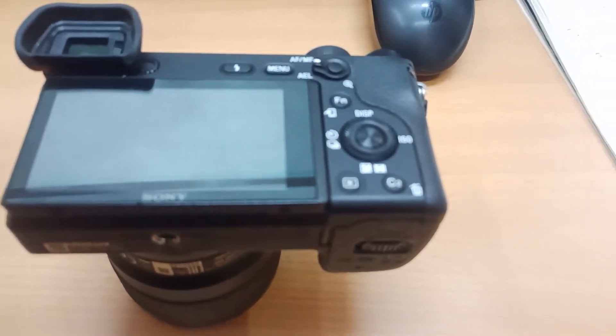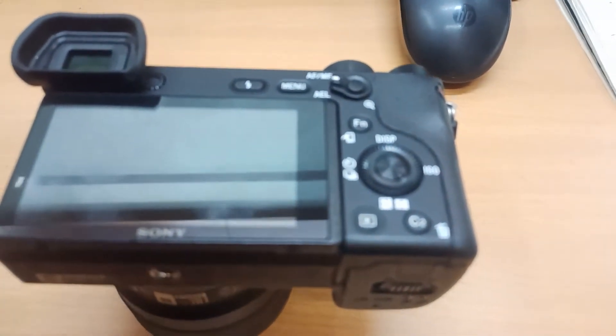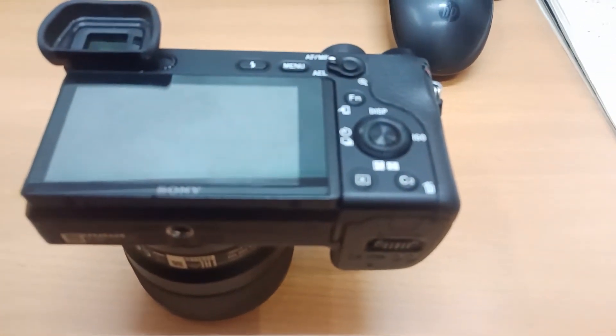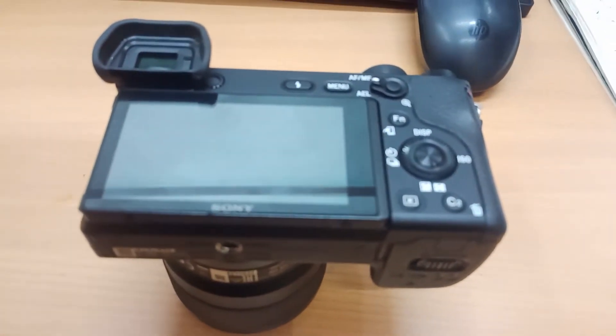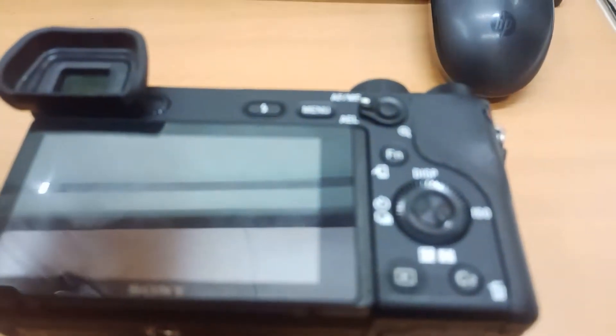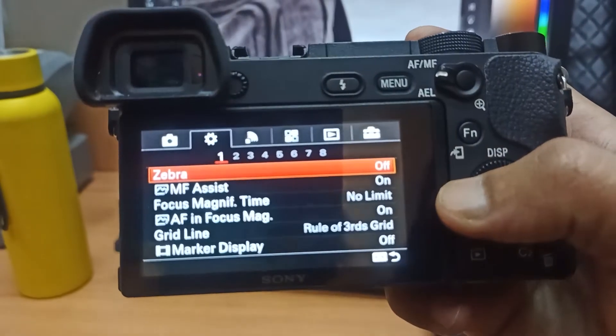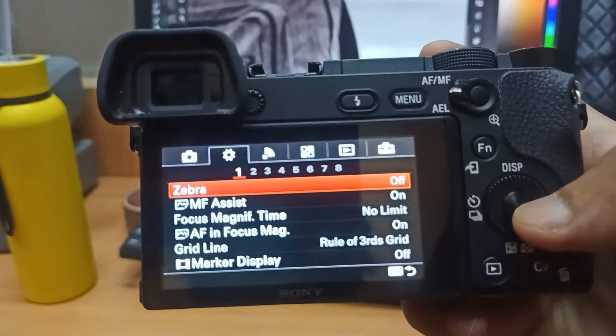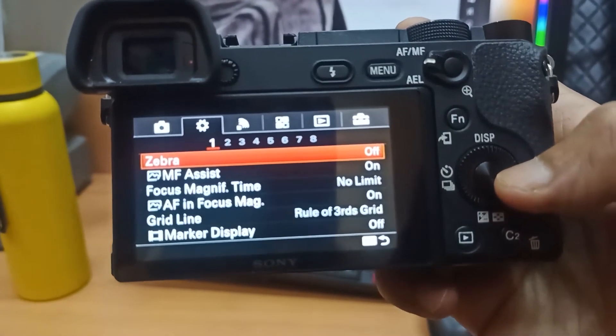Viewfinder is a camera component that shows the photographer the area of a subject that you capture with your eyes. I will go to the menu button on my Sony A6000.